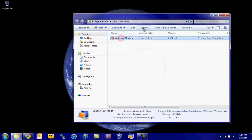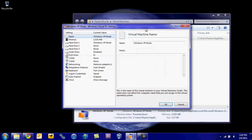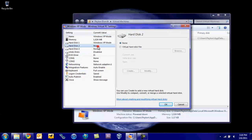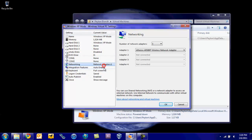And in some of the settings, you can go ahead and change its name, how much memory you give it, some hard disks if you have any external hard drives that you want it to recognize, networking, integrated features, and a bunch of other stuff.